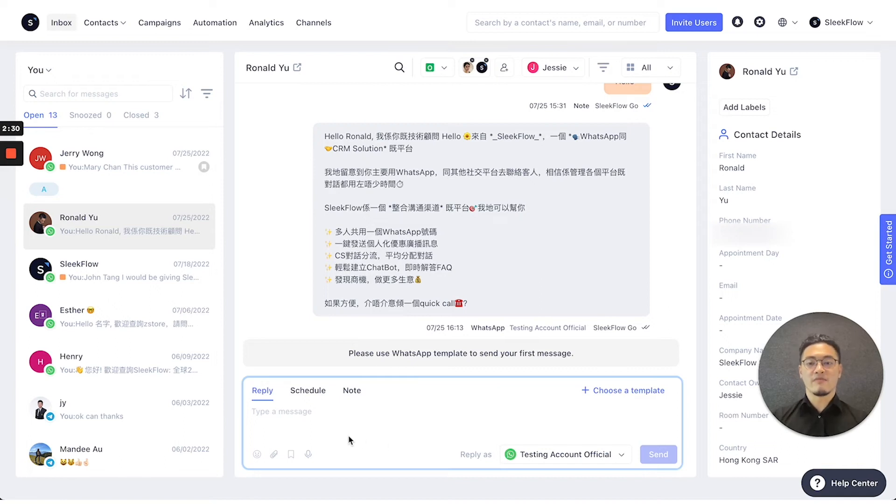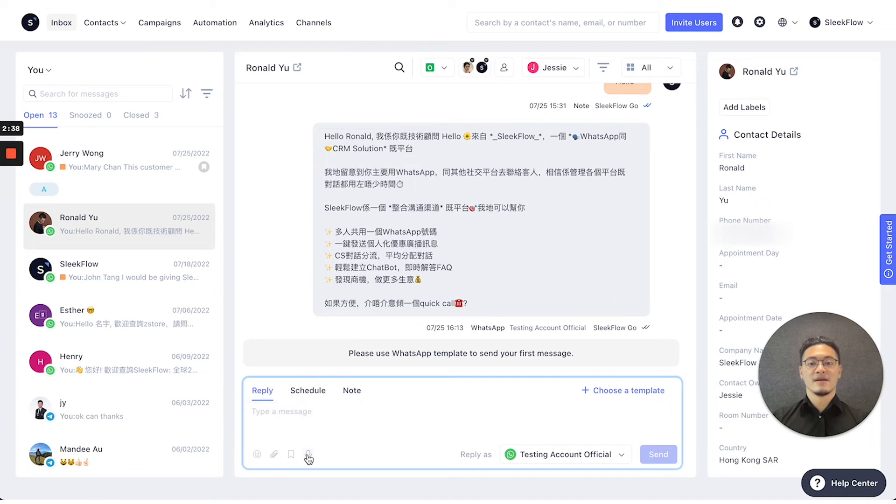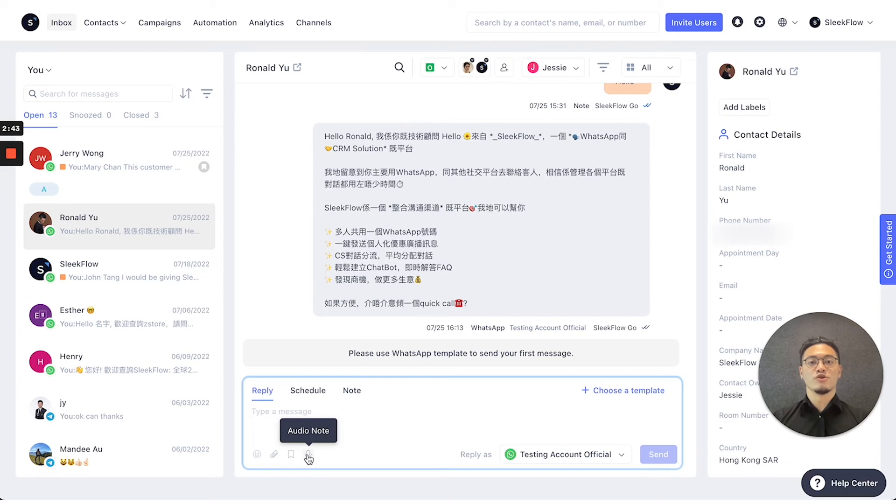Or you can use saved quick replies that you can set up using the settings function to send out pre-prepared messages. Lastly, you can also use the audio note to send out voice messages, similar to what you do on the WhatsApp mobile app.